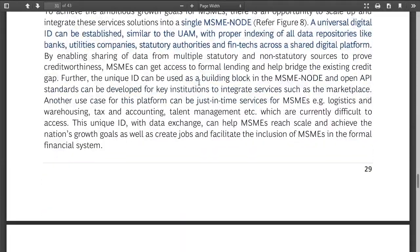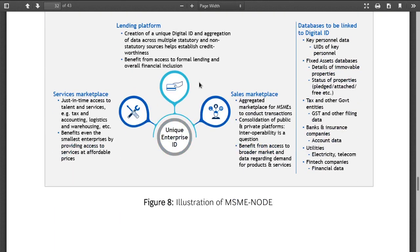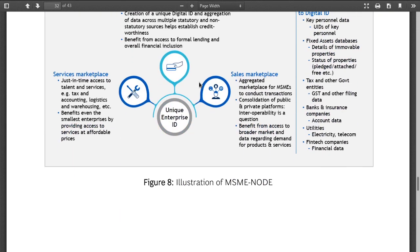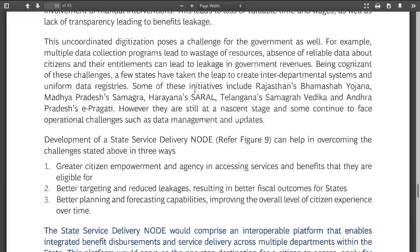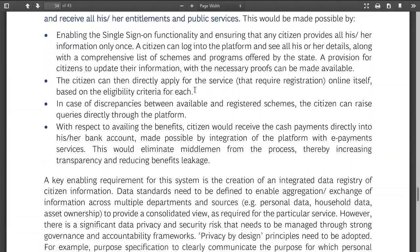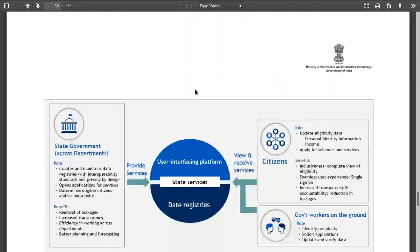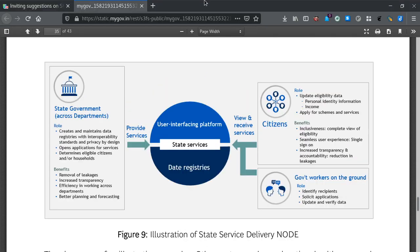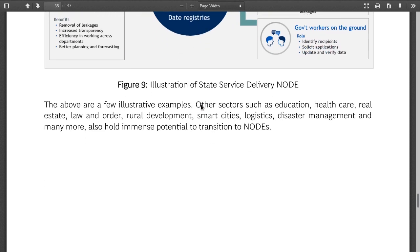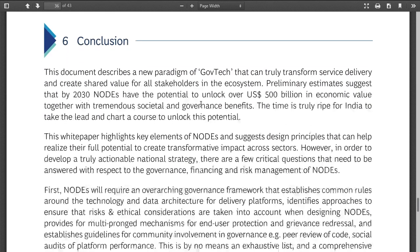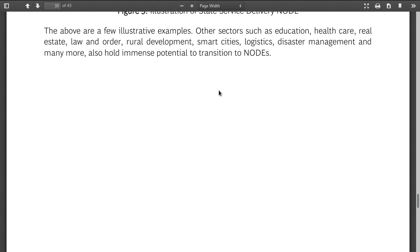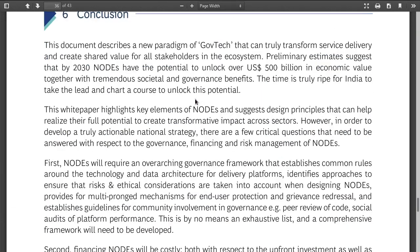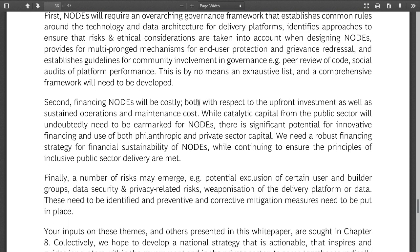Then there's an MSME node covering MSME lending and service delivery. This is becoming boring. We are about an hour away from the response deadline. In conclusion, they're saying something about 500 billion.